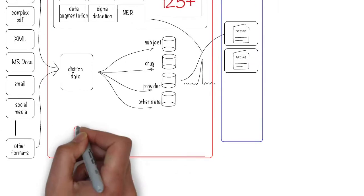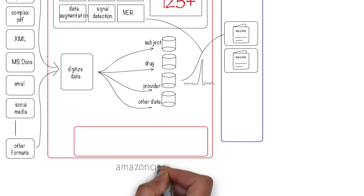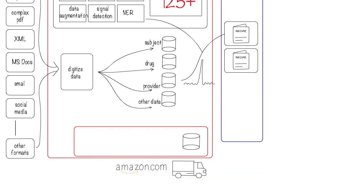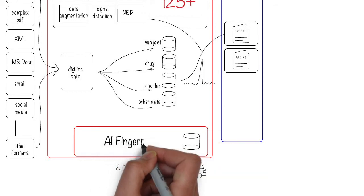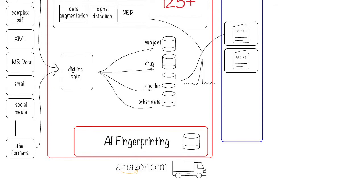A key feature of the platform is what we call AI fingerprinting. Think of how Amazon can track a package being delivered to your house all the way from the manufacturer. We do the same with data.